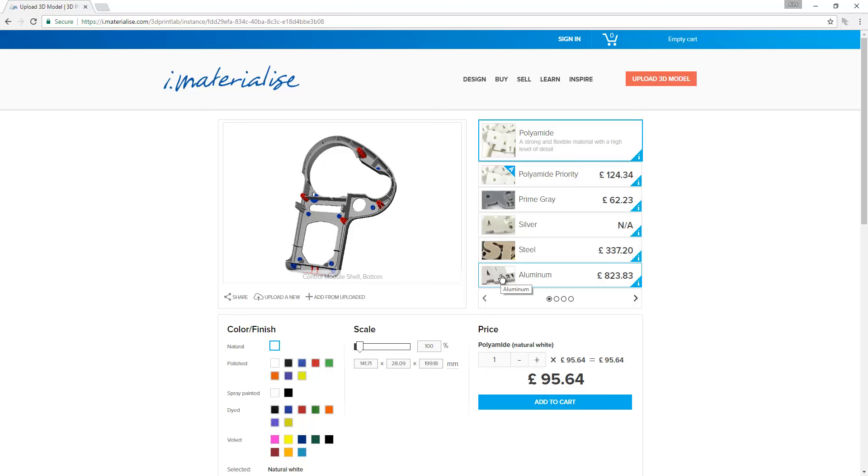Again, being able to use a thickness and gap analysis, it's a nice way to pick up on those potential problems with your print before you commit to printing it.